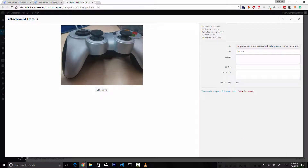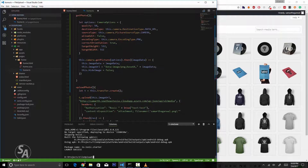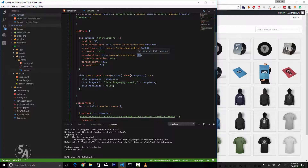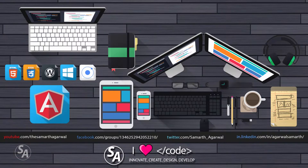The code is working perfectly. You can modify it to improve quality, change the image size, use JPEG instead of PNG, or select images from your photo album and upload to a server of your choice. Try this with your own WordPress website. If you liked this video, let me know in the comments, hit the like button, and subscribe to my channel for more content.